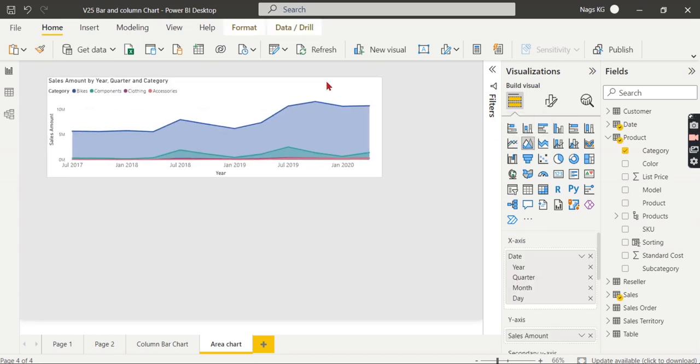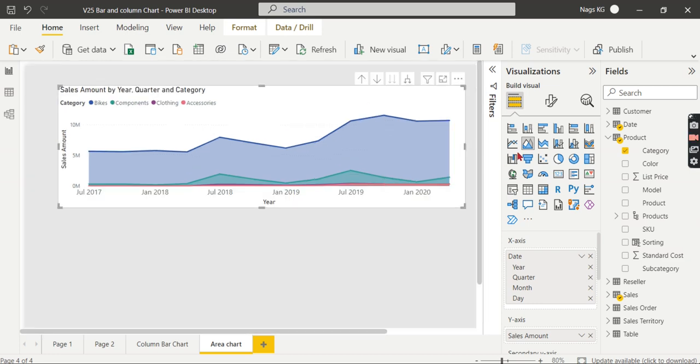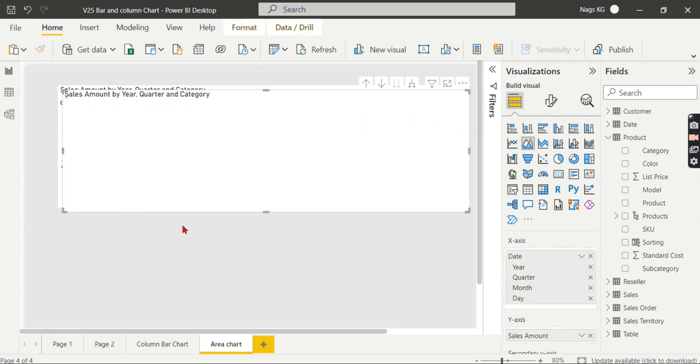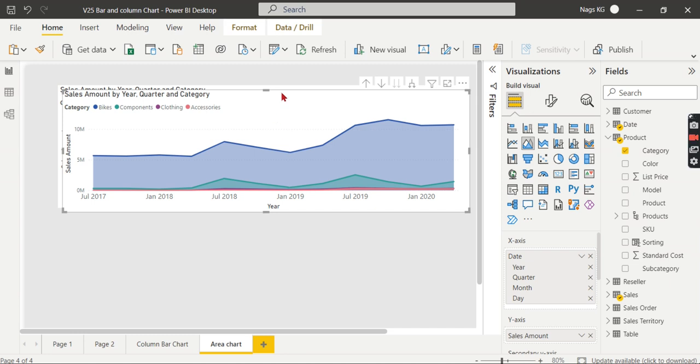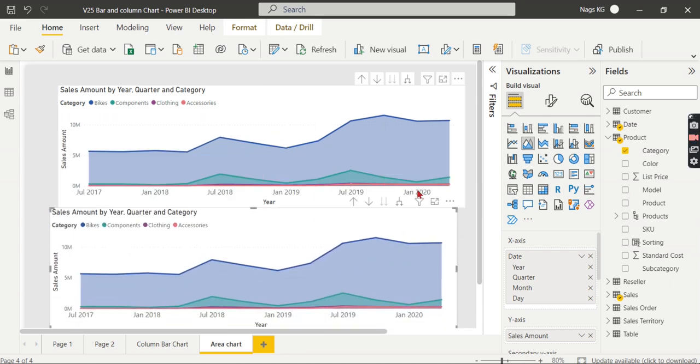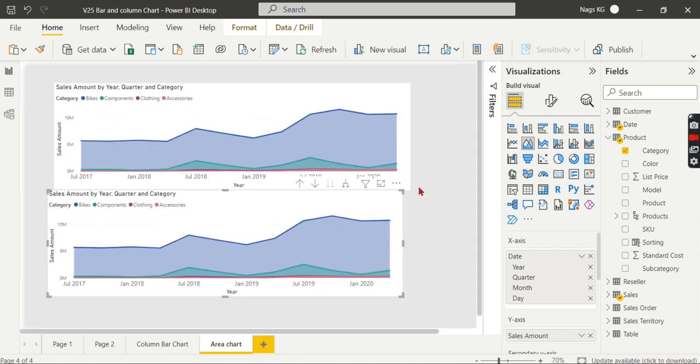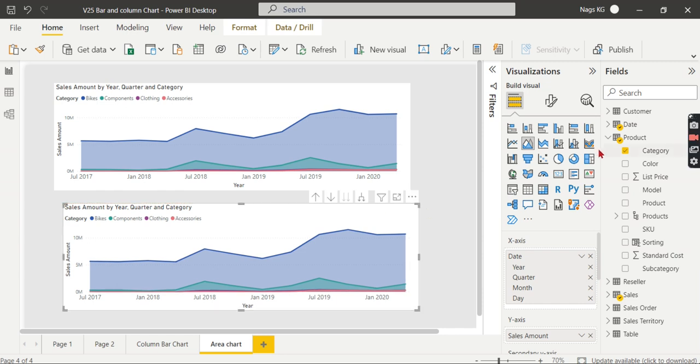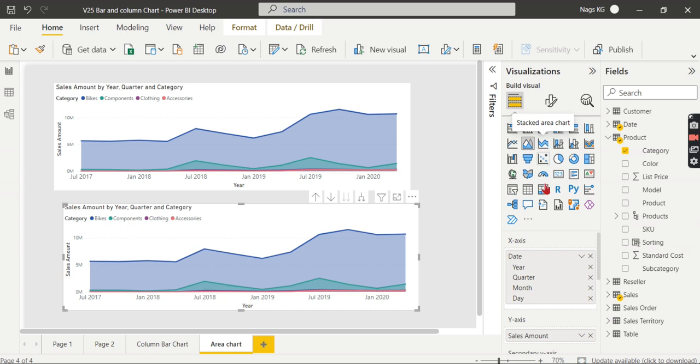Now it's time for us to understand what is the stacked area chart. Let's copy this visual and paste it at the bottom. Let me choose the stacked area chart. Click on this visual and choose stacked area chart. The axis remains the same: X-axis is date, Y-axis is sales amount, and in legend I have the category.